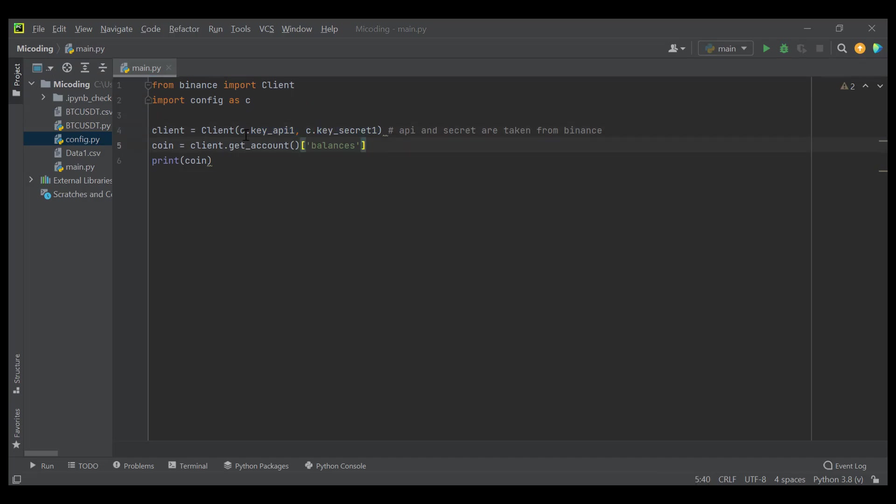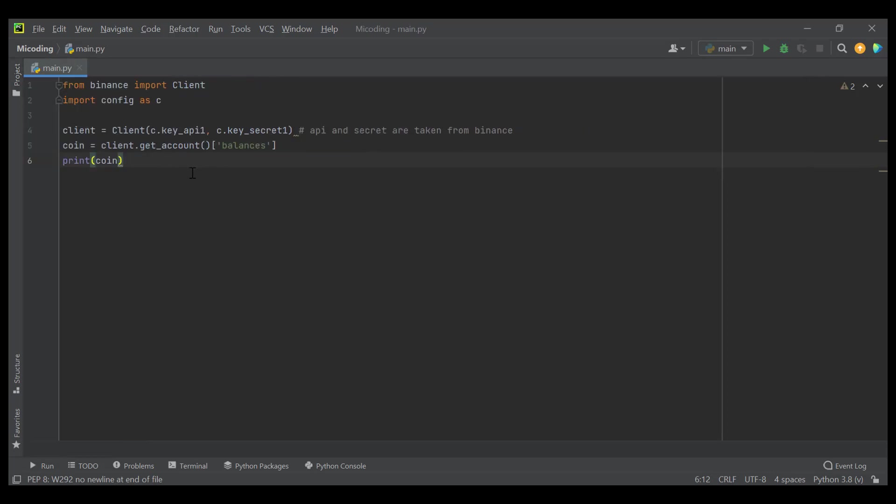And here, I have created a client to connect to Binance web. Next, I just code a simple request that is getAccount function to display all coin type.